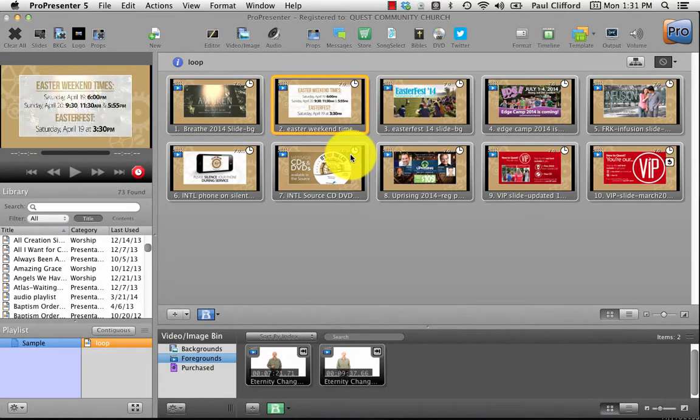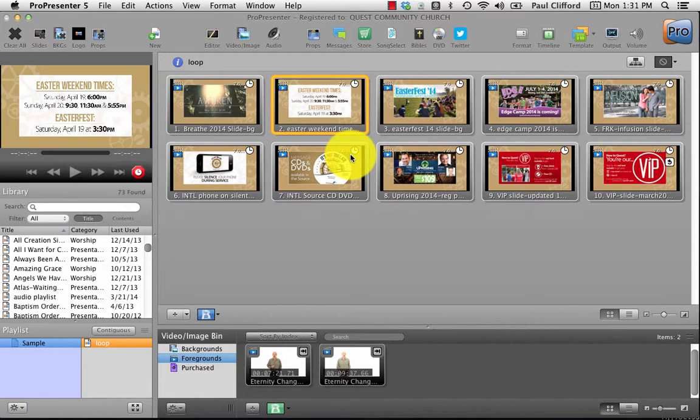Hi everyone, welcome to another screencast about Renewed Visions ProPresenter 5.